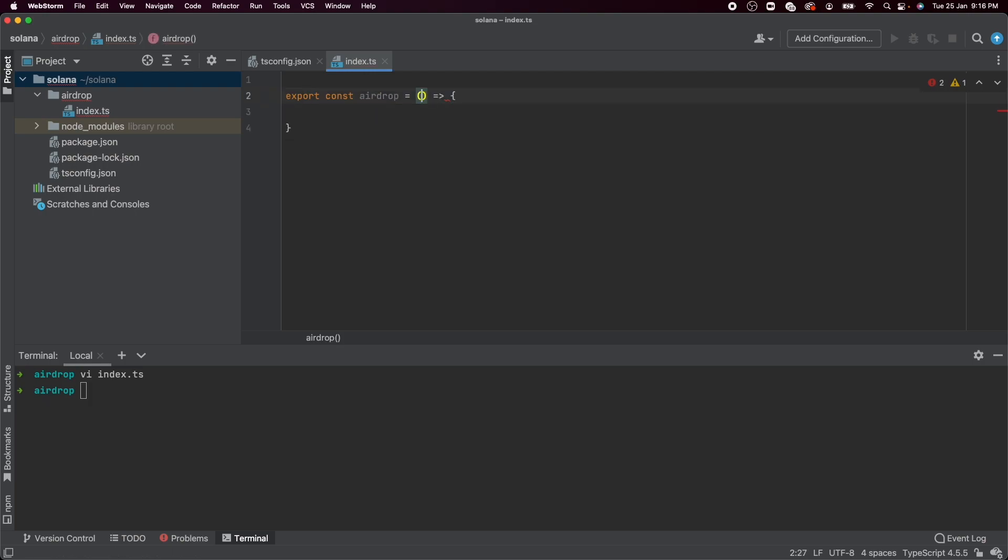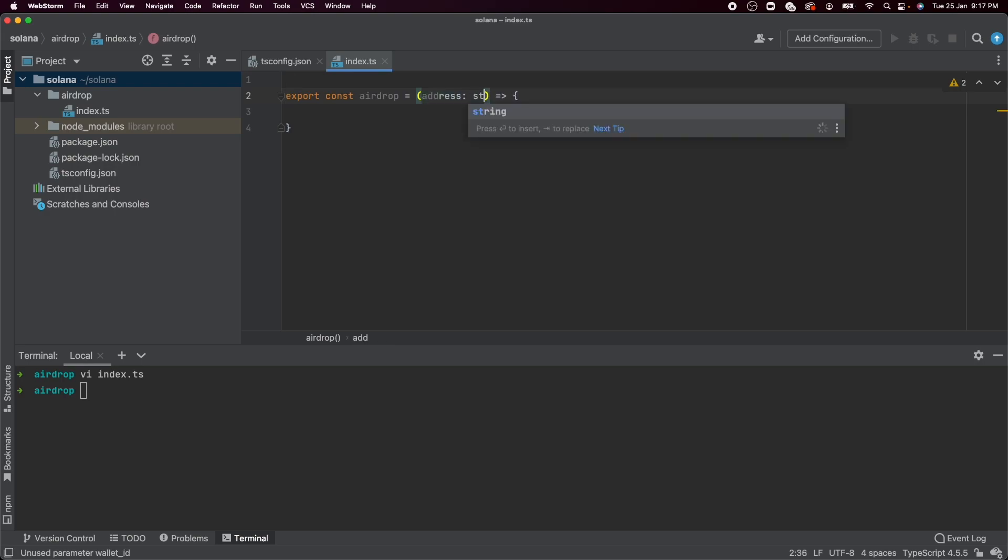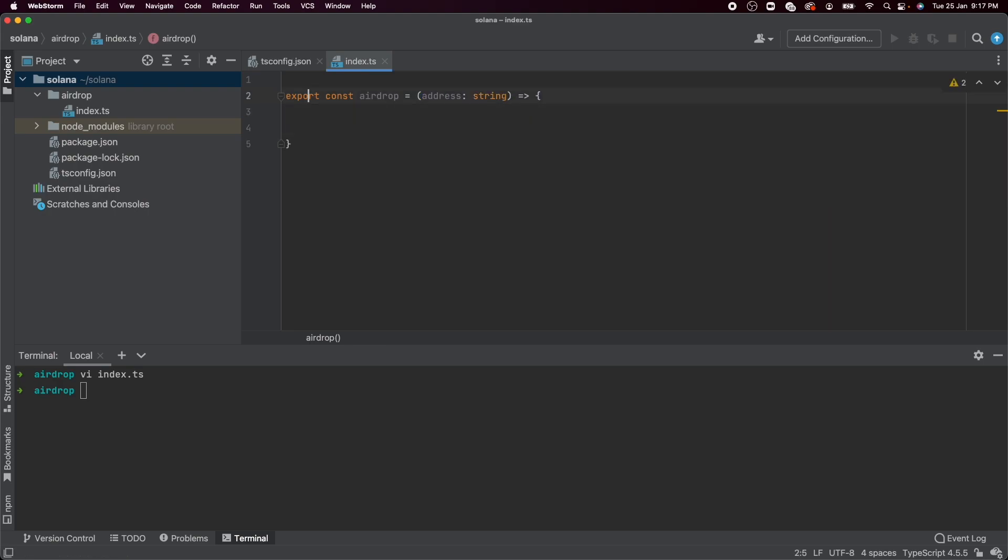This is where we'll be writing a function which will airdrop a certain amount of Solana into someone else's wallet. And we'll be exporting this function so that it can be reused inside the modules to come. It will take in as argument the wallet ID. Or let's call it the address, which is a string. And it has to submit a certain amount of Solana in it. So let's take that as input as well.